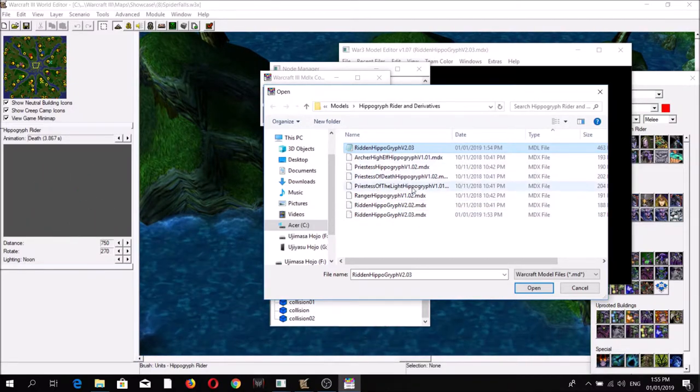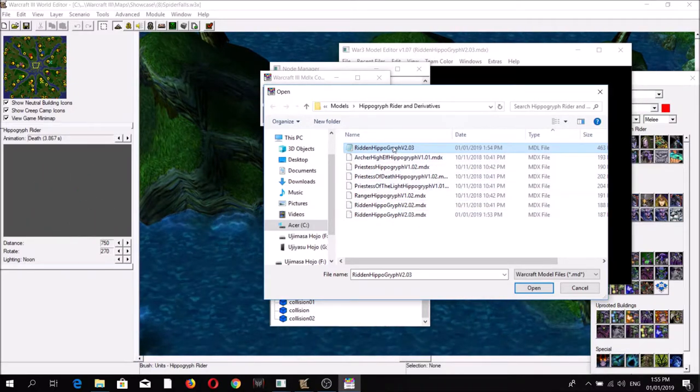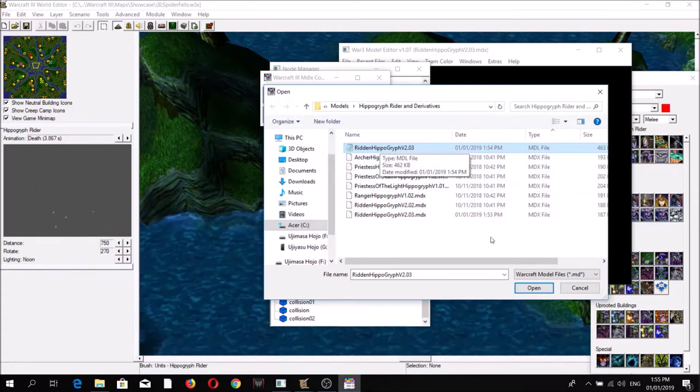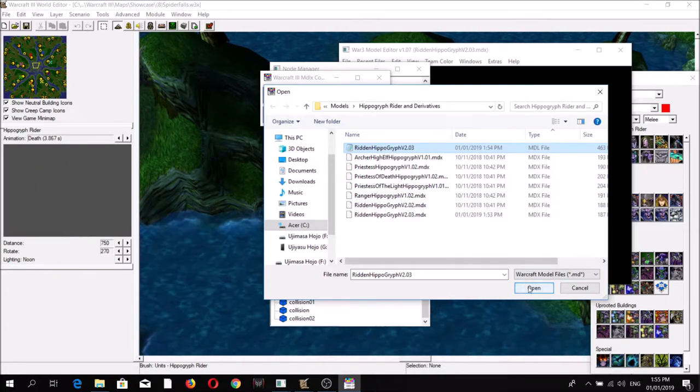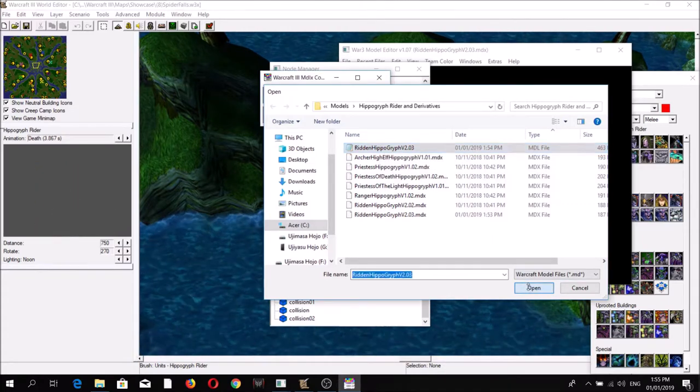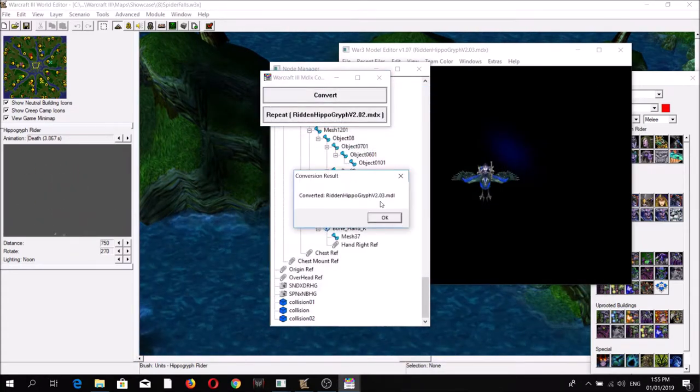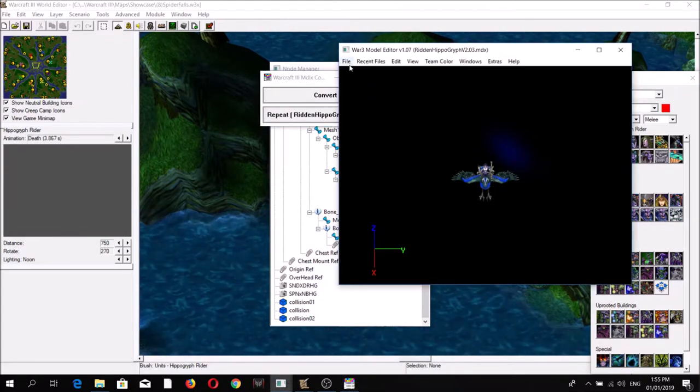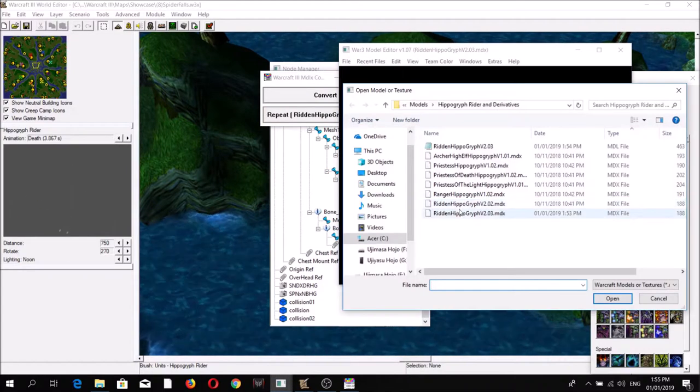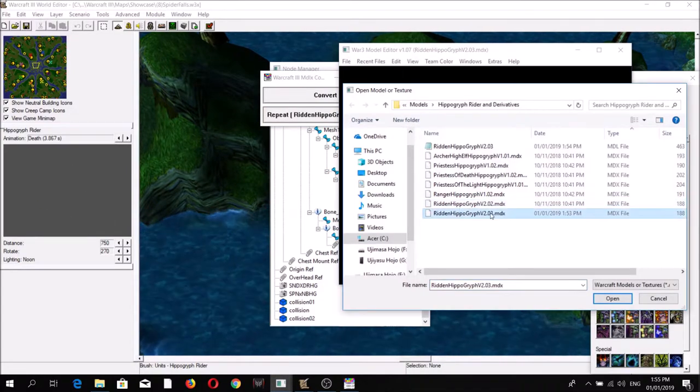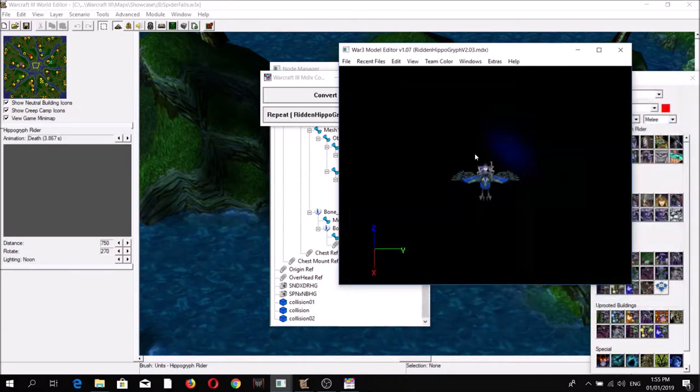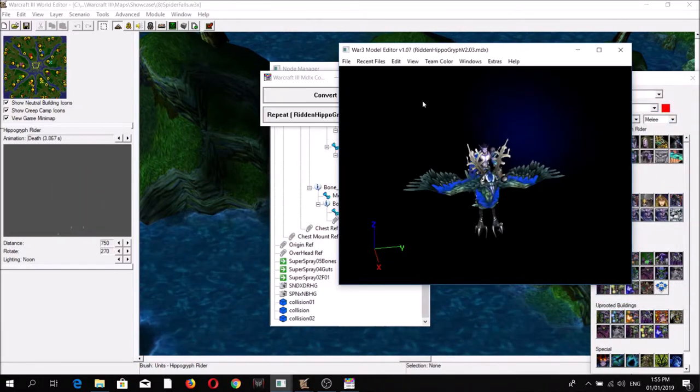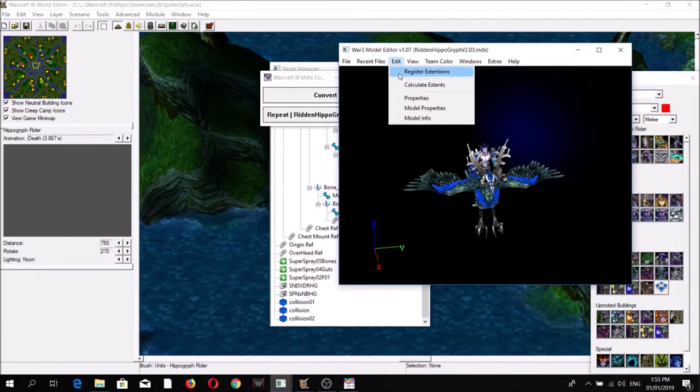So I'm going to convert the MDL version of the file I've just made. There, converted. Now if I load the new file here, as you can see...